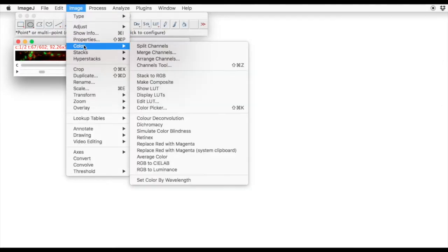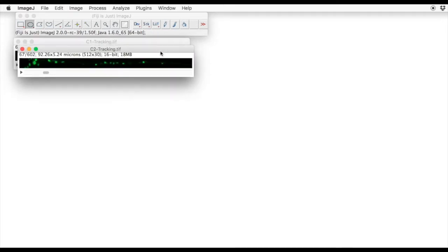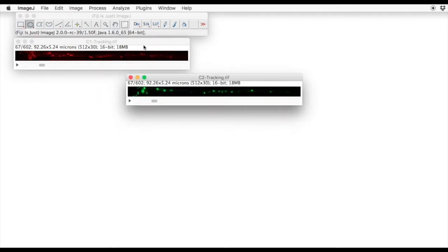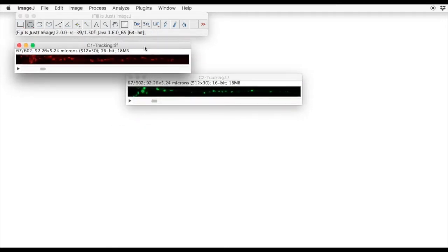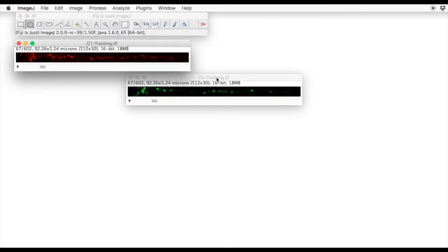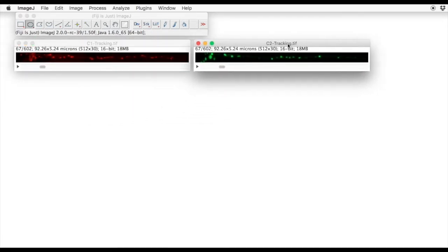First, we're going to separate out the channels, split channels, and we're going to perform a kymogram on one channel at a time.